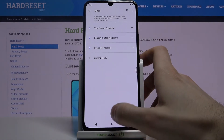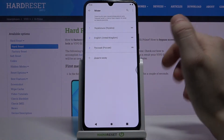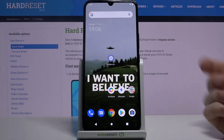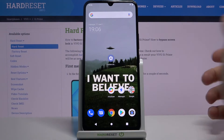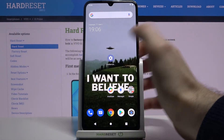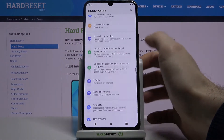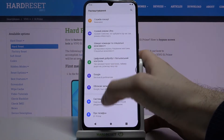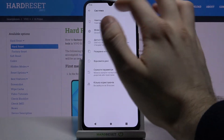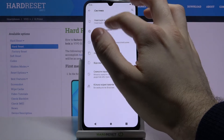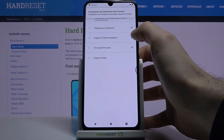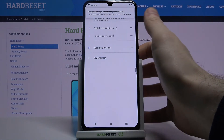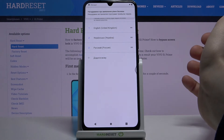And as you can see, now the language is Ukrainian. If you want to change it back to English, just go to the nalashtuvania, systema, mowa ta wedenia, mowy, and drag English to first place.